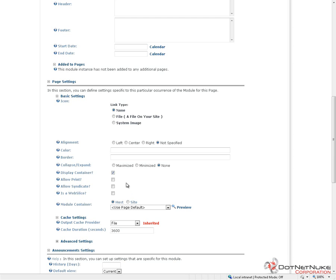If you'd like a printer-friendly mode for your module and your container supports it, you can check the next box for allow print. The same thing goes for allow syndicate if you want to provide an RSS link for your module.